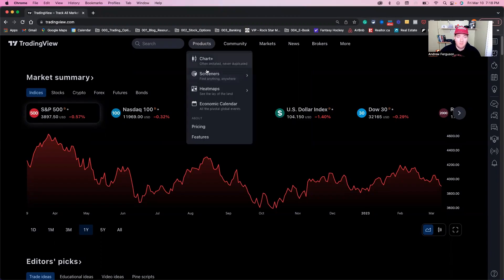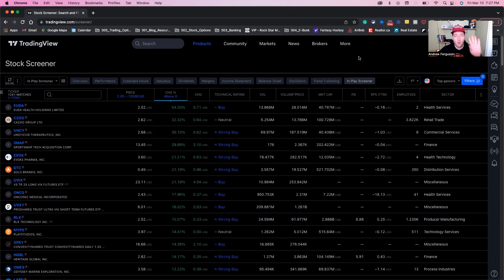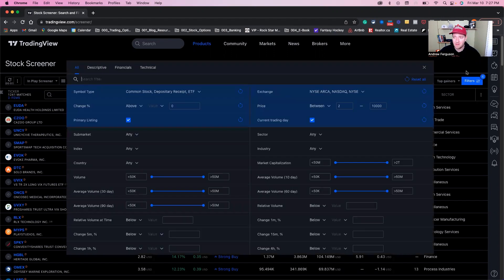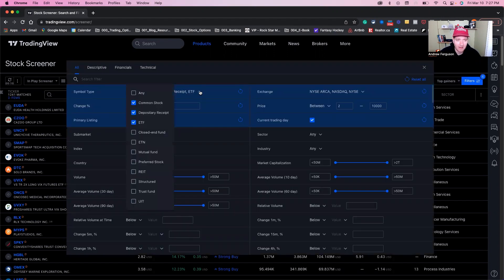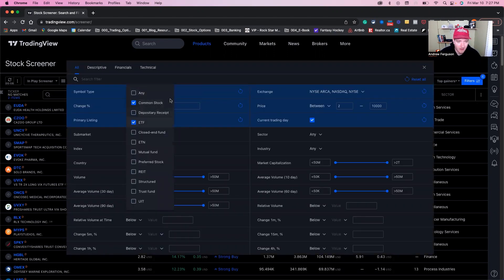Inside the TradingView desktop, we're going to go to screeners for stocks. There are four things we have to change in here to get to the stocks we want to have in play. If we click filters here, the first thing we want to do is go ahead and click on just common stock.